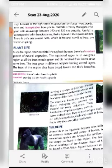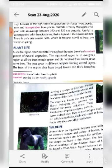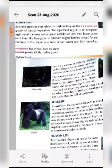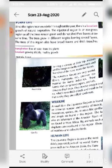There is only one season here, which is hot and humid, without any winter or spring, because this area is near the equator. Regarding plant life, since the region receives rainfall throughout the year, there is a luxuriant growth of natural vegetation. Luxuriant means growing thickly or healthy growth — many plants are there and they are very thick because of the rainfall.